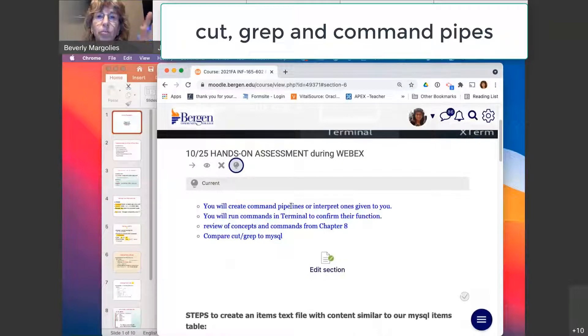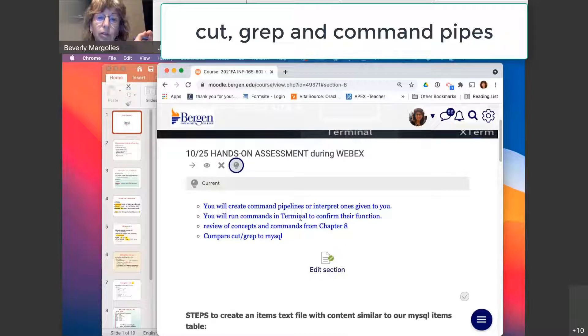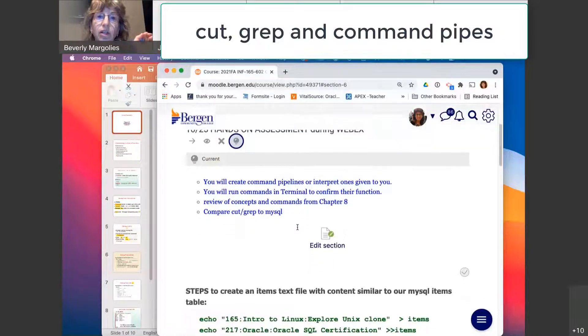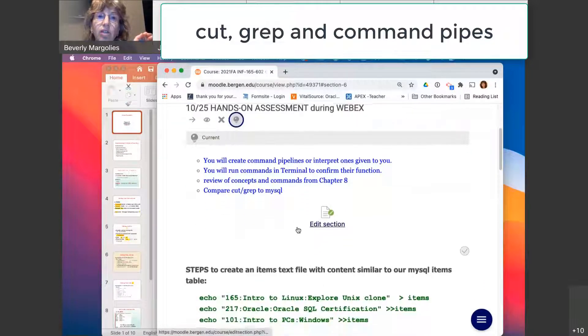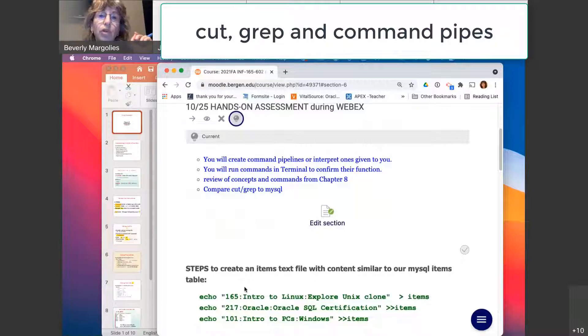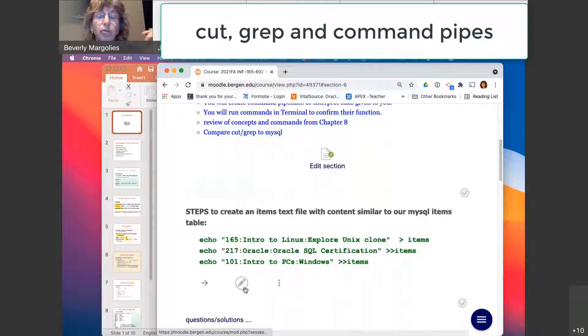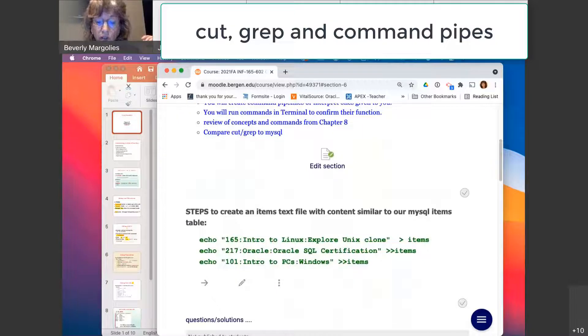We're going to practice with command pipelines. We'll run them in the terminal, and I want you to be able to compare the cut and grep commands to some of the functions we do in MySQL. So that's why we're starting up the terminal.